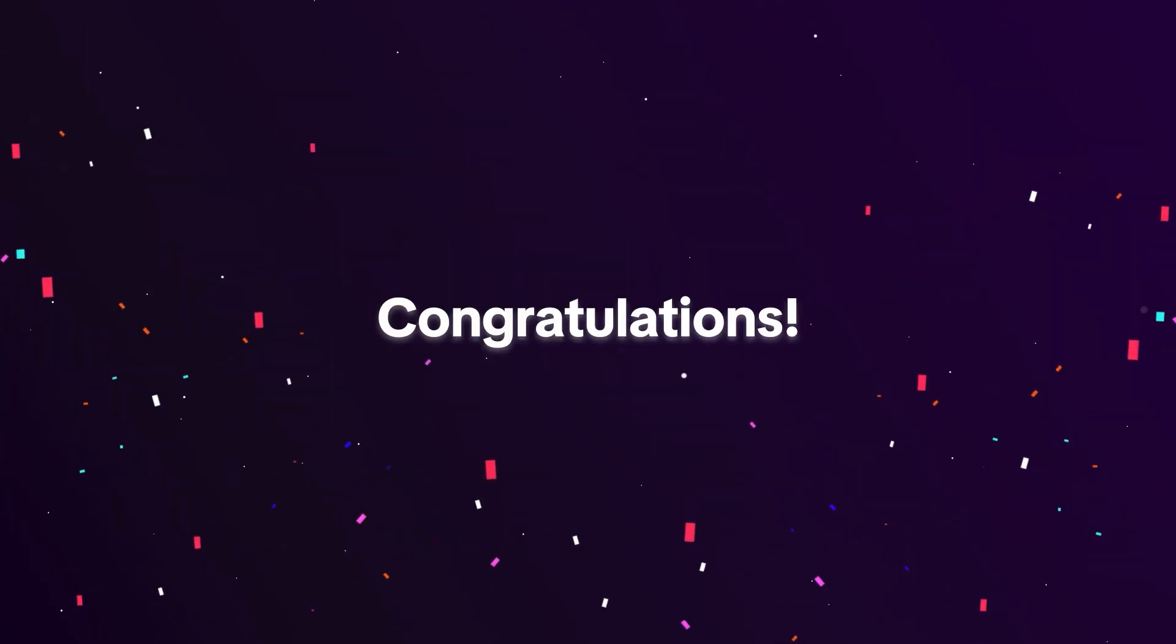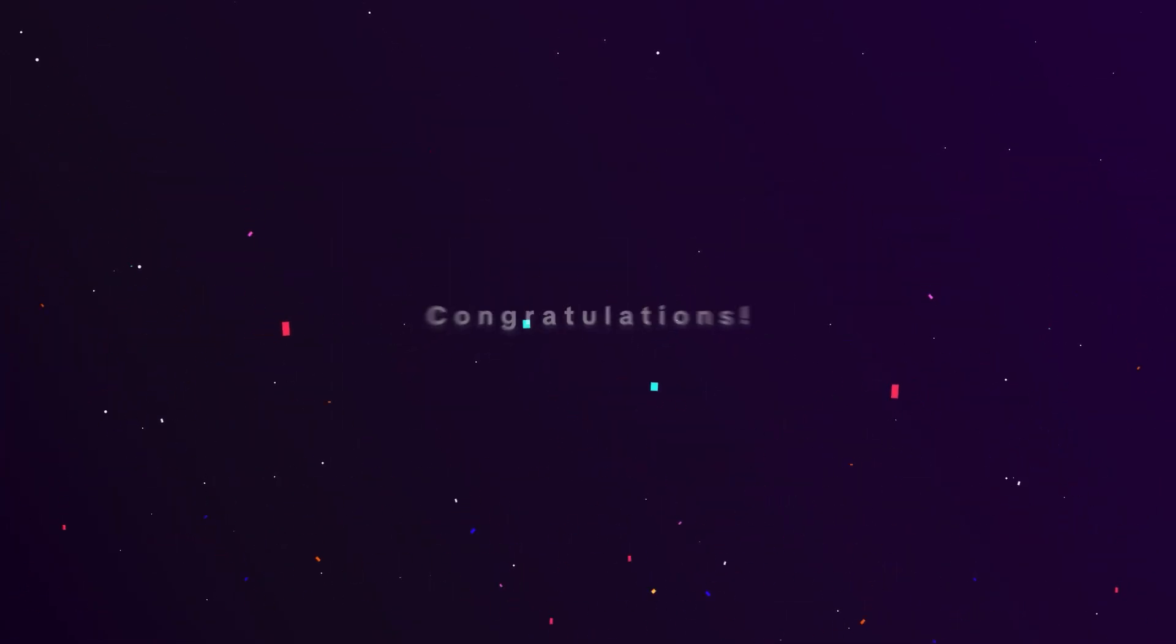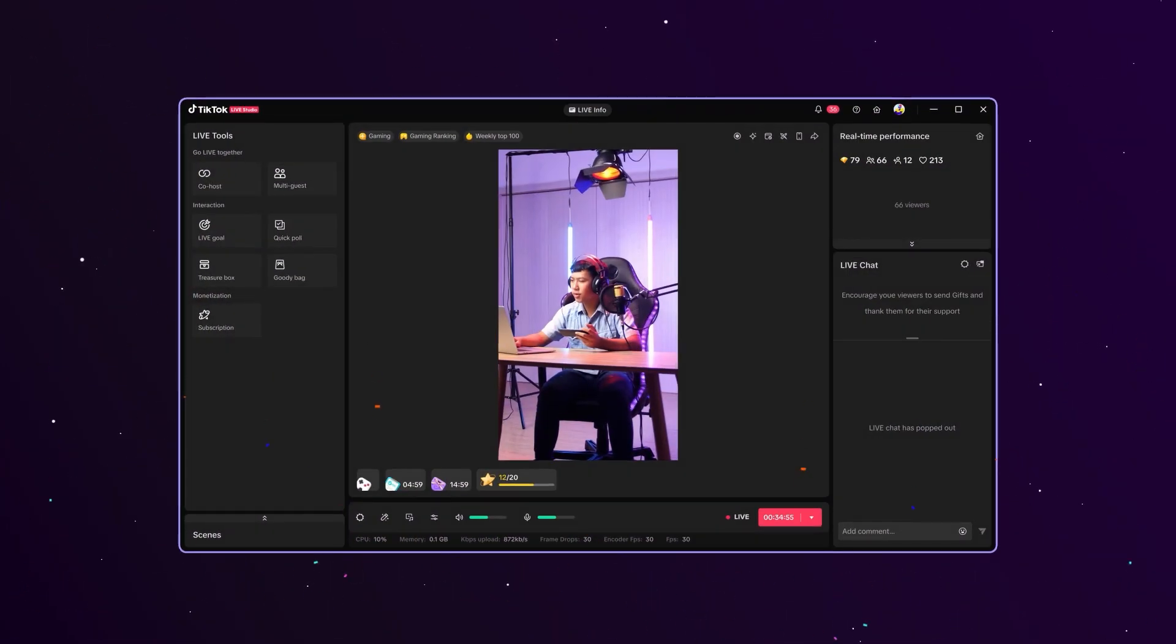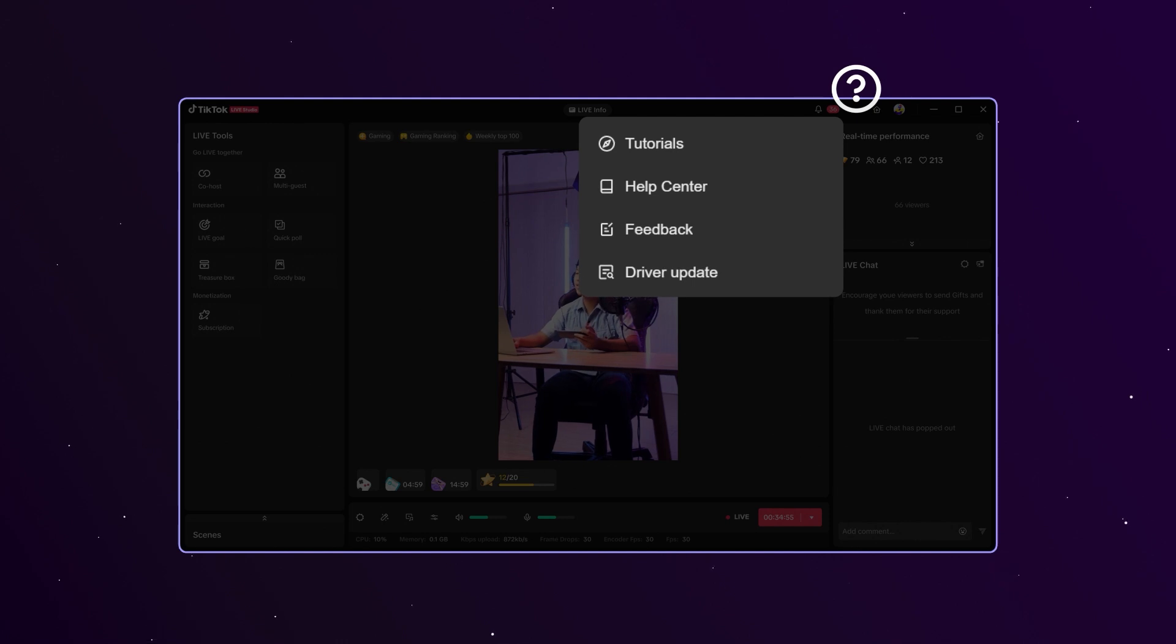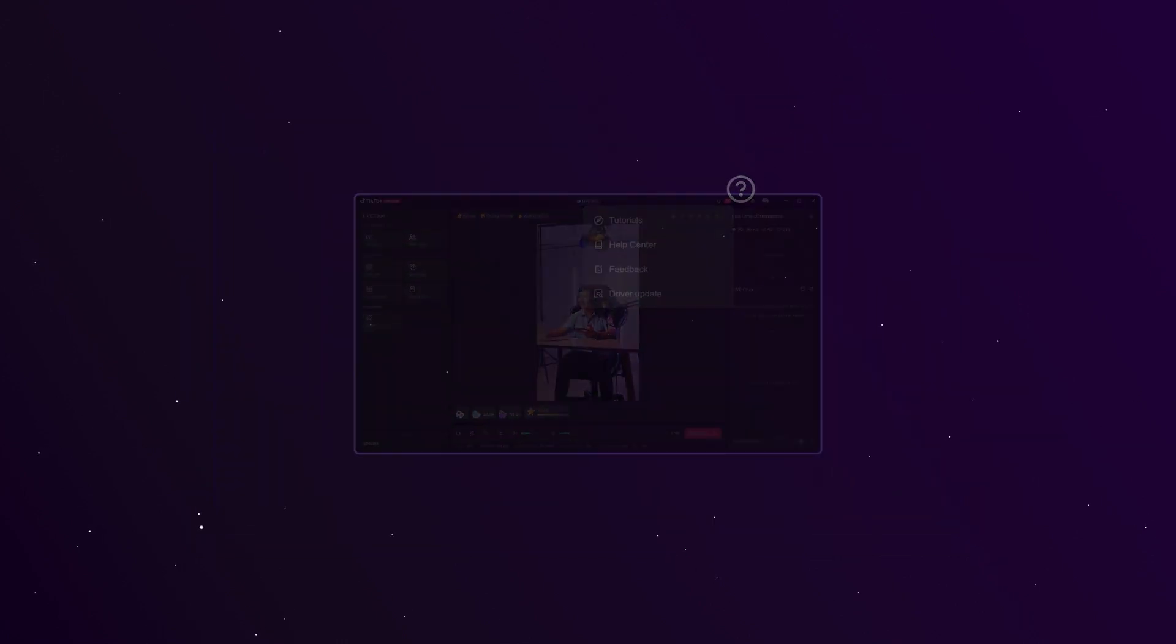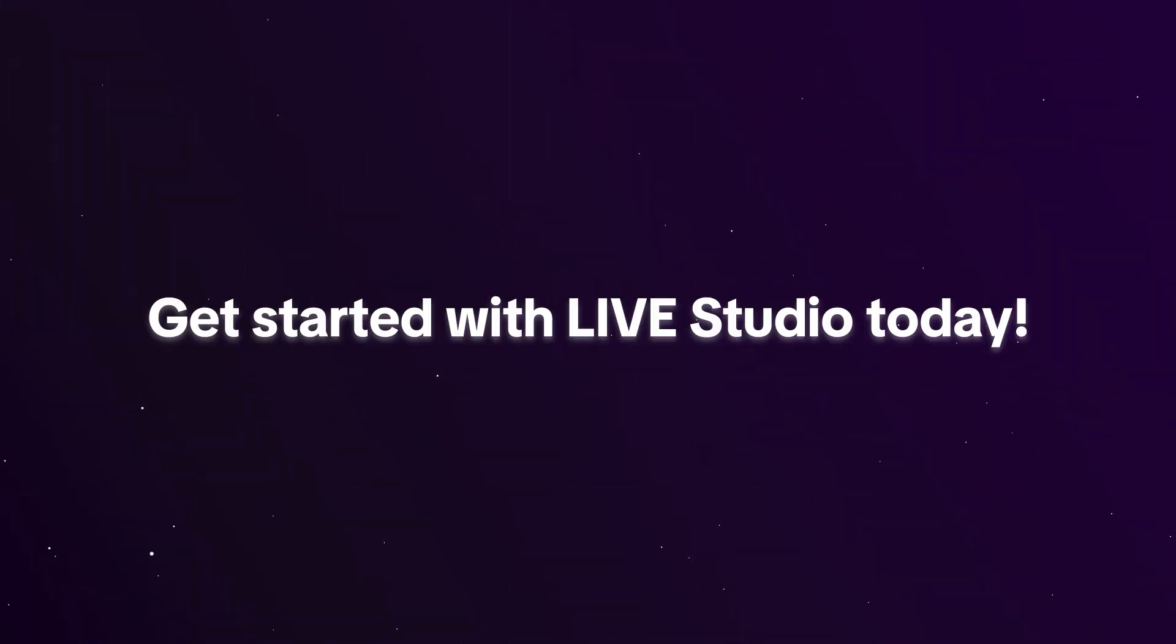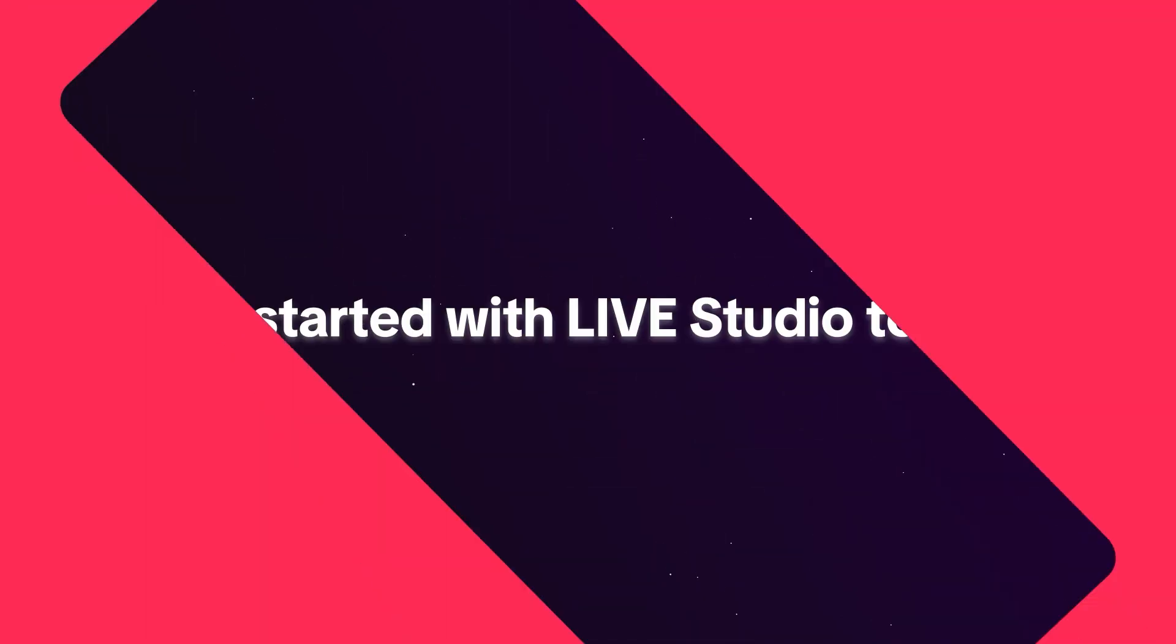You're ready to go live from your computer. Want to learn more? Check out the Live Studio Help Center for more guides and tutorials. Let's get started with Live Studio today.